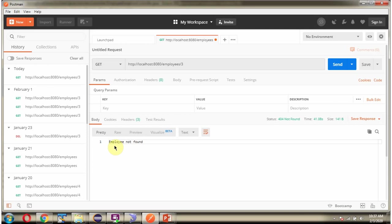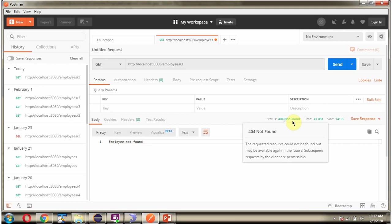And here we got the output employee not found and status code is 404 not found.